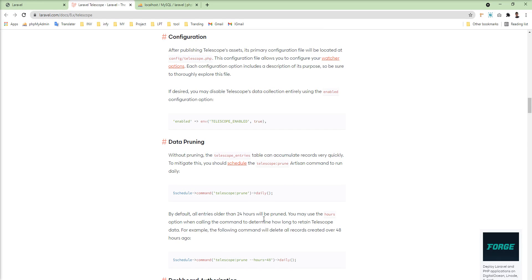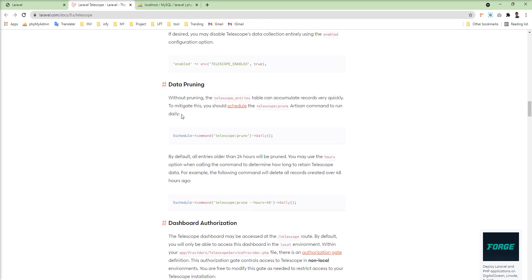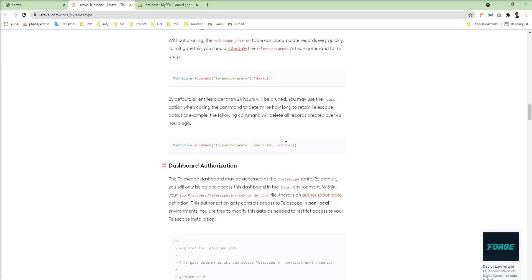One solution provided by Laravel Telescope is to remove old data every day using a data pruning command. You can schedule this command on your server to run at specific hours each day, so data is removed from the database and your database size stays stable.